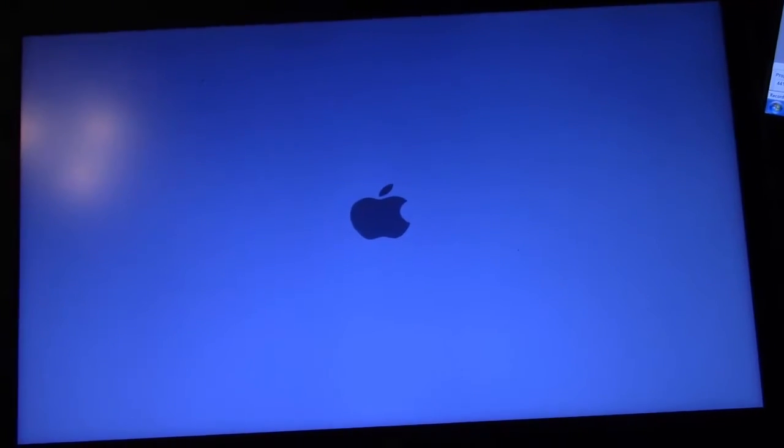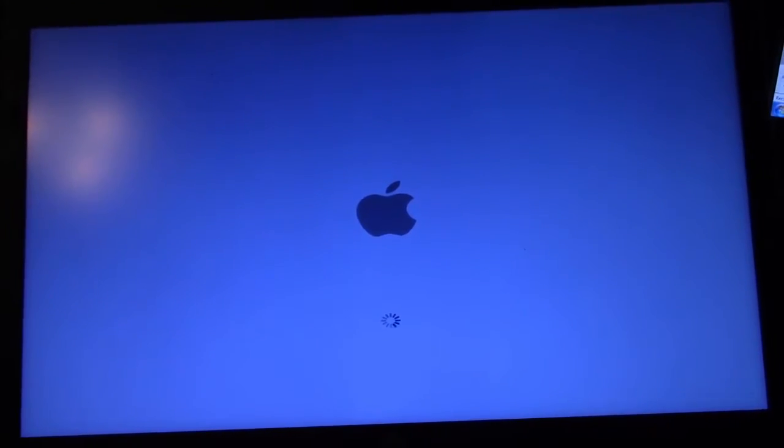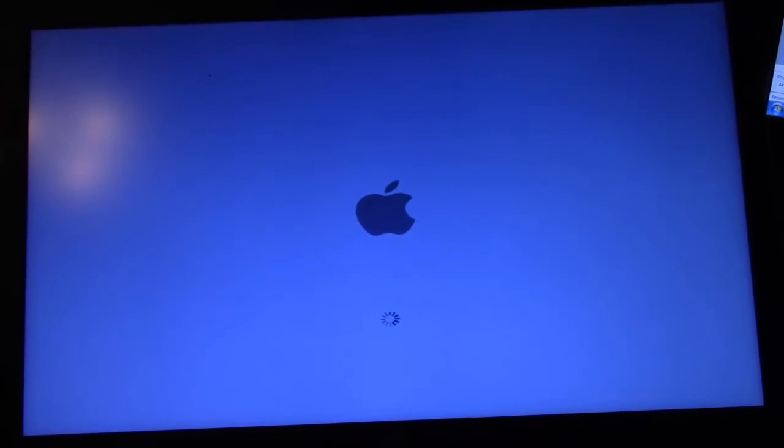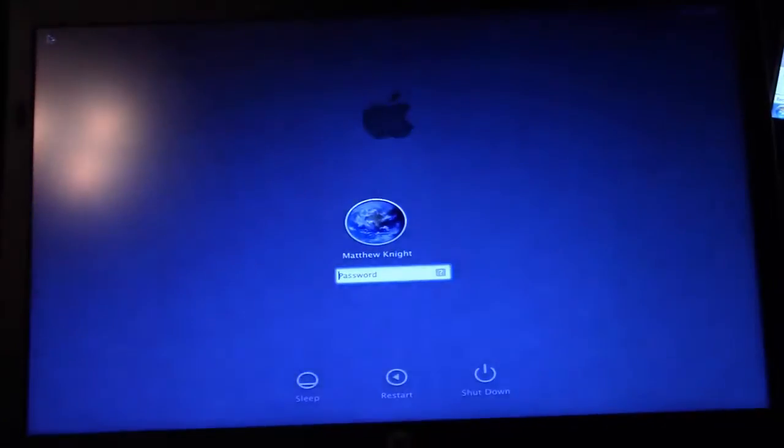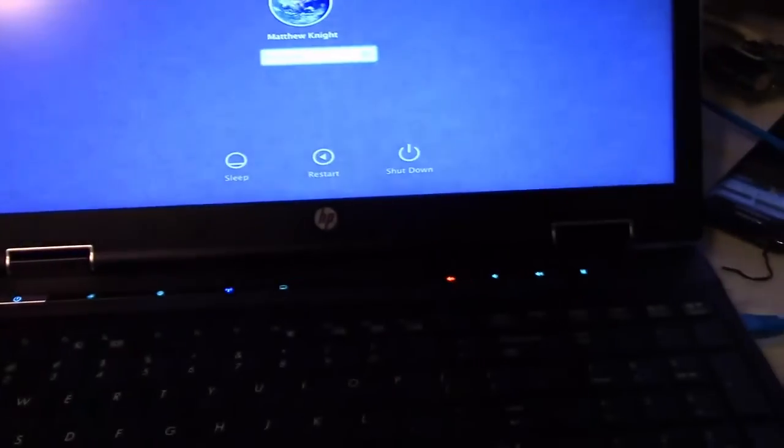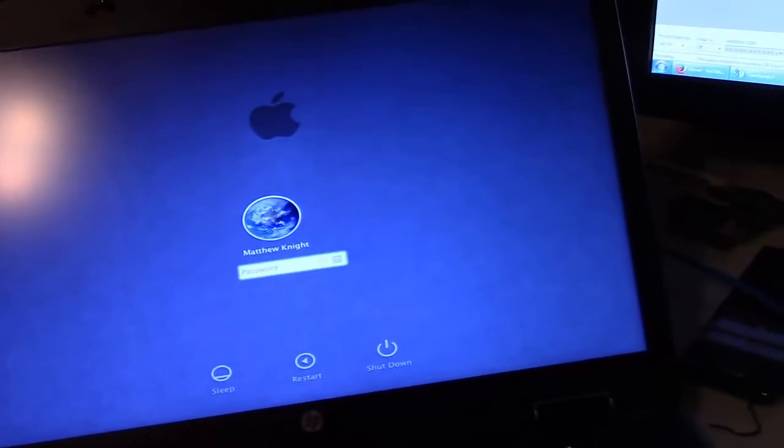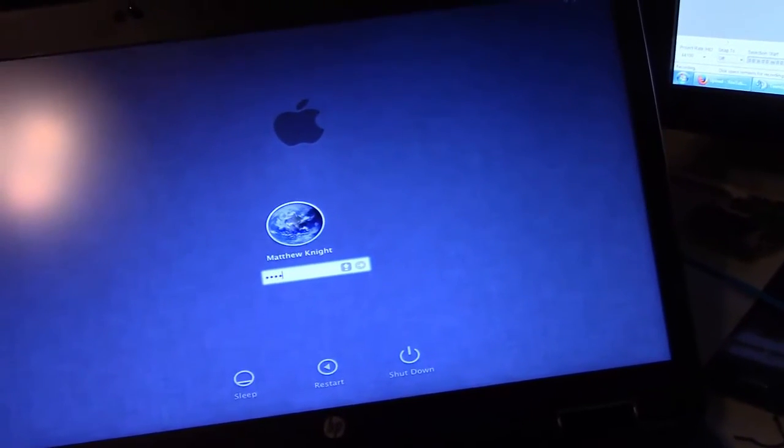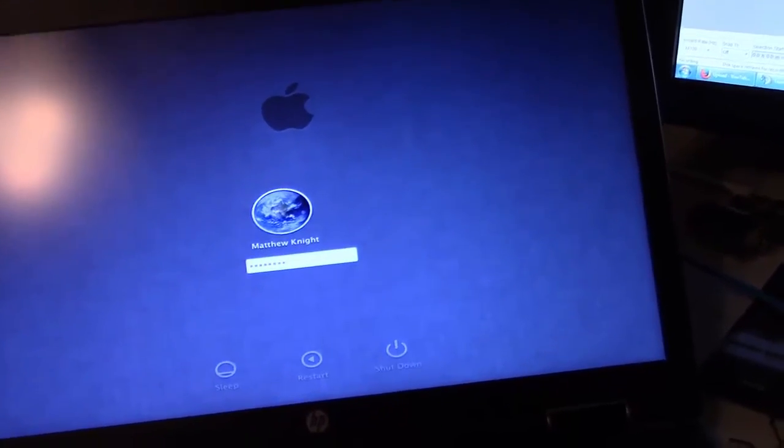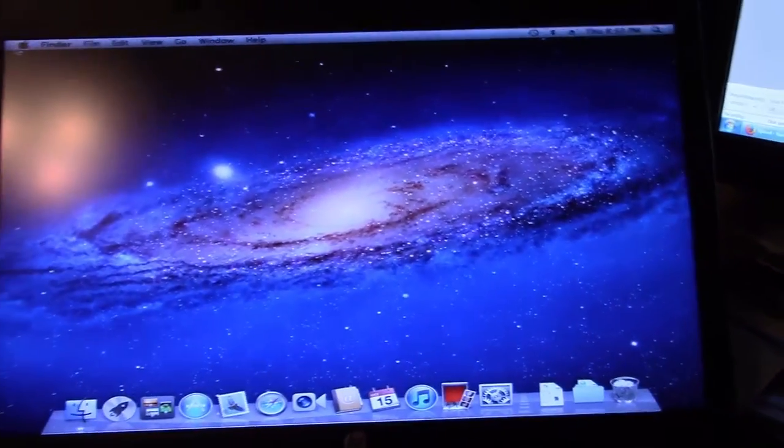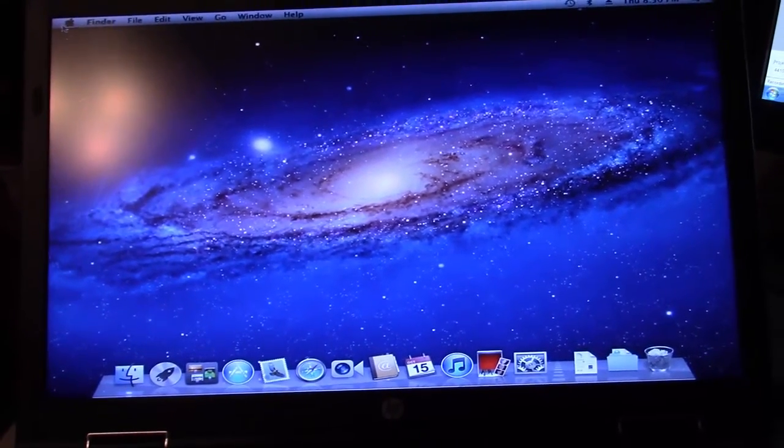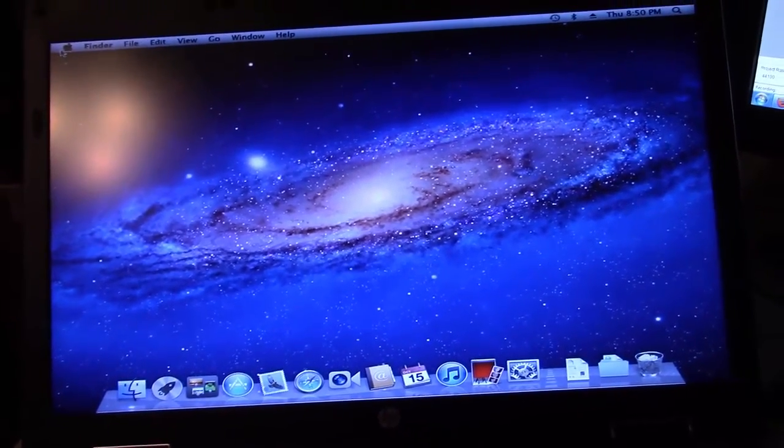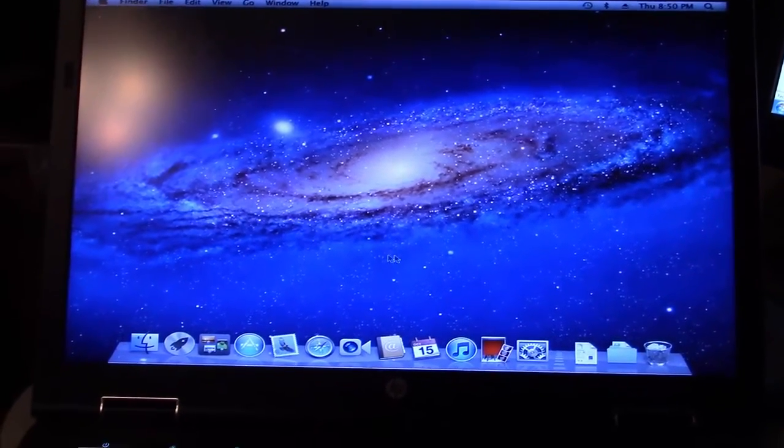Here's the Mac OS login screen for the HP EliteBook. Hopefully I won't get a kernel panic. I didn't have one earlier, so hopefully I shouldn't have one here. It's still the HP EliteBook as you can see. I'm gonna go ahead and log in with my password and we will be taken to our OS X Lion desktop.